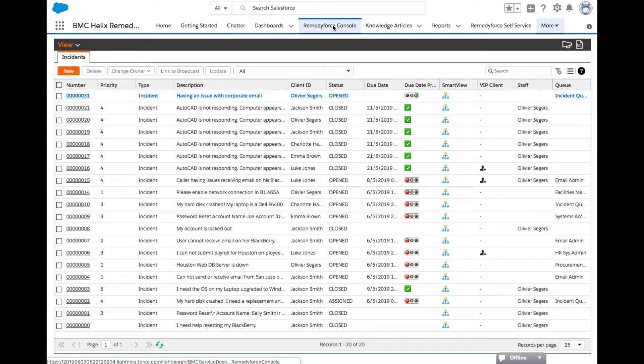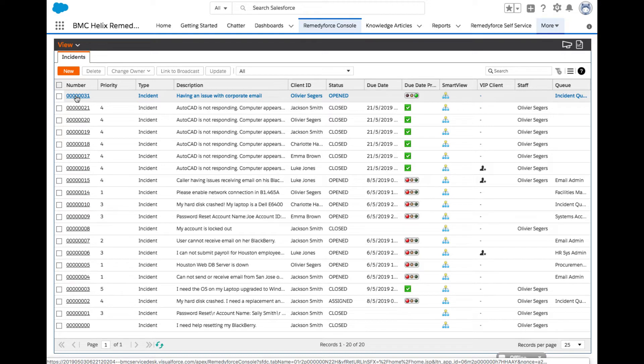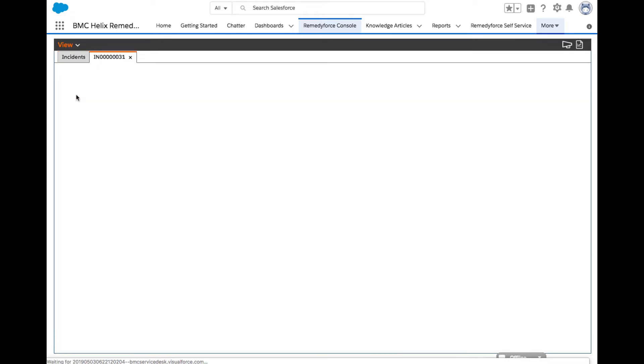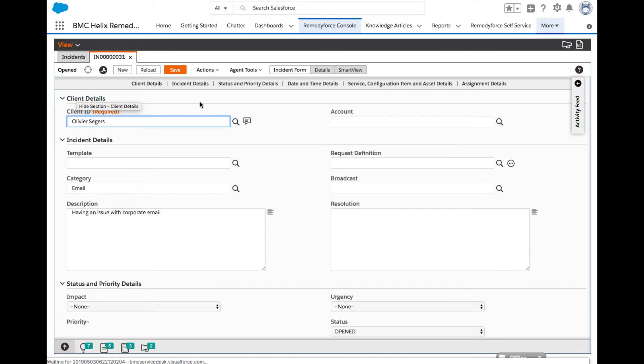From the RemedyForce console, at the top of the list, you will see the incident you submitted via self-service. All column headers are adjustable and views can be personalized. To see the details of the new record you created, click the incident number. A new form will appear with all the incident details entered via self-service.